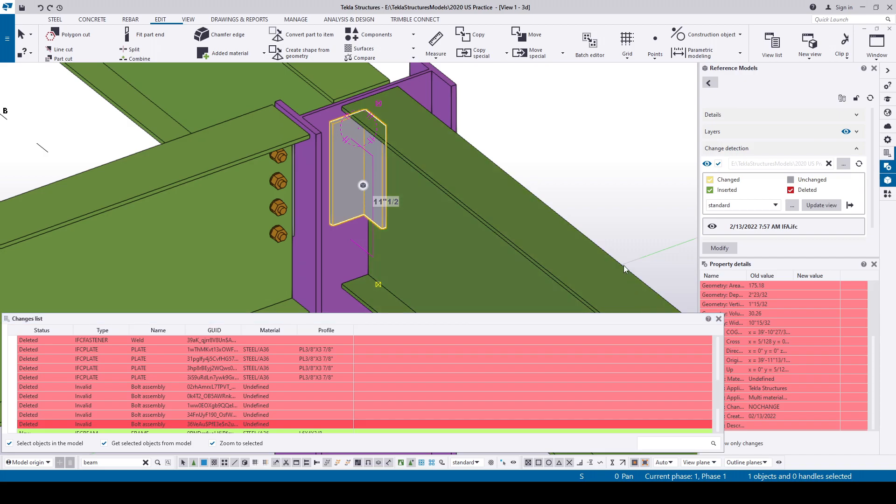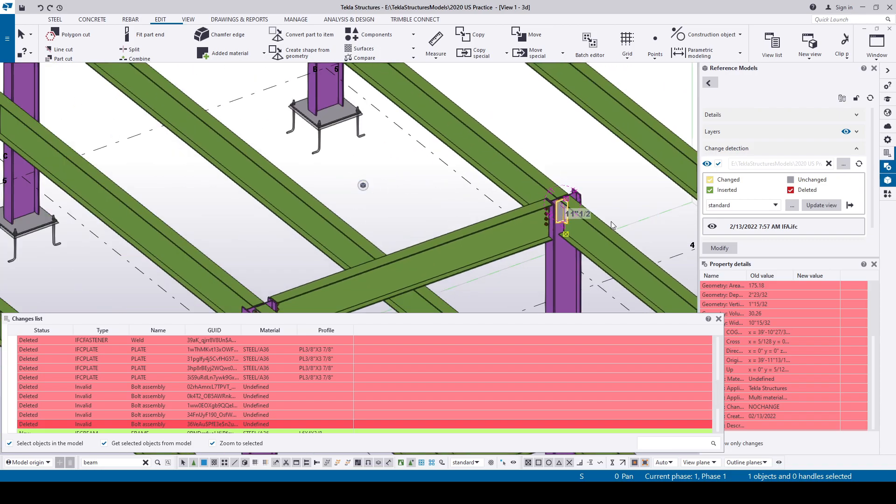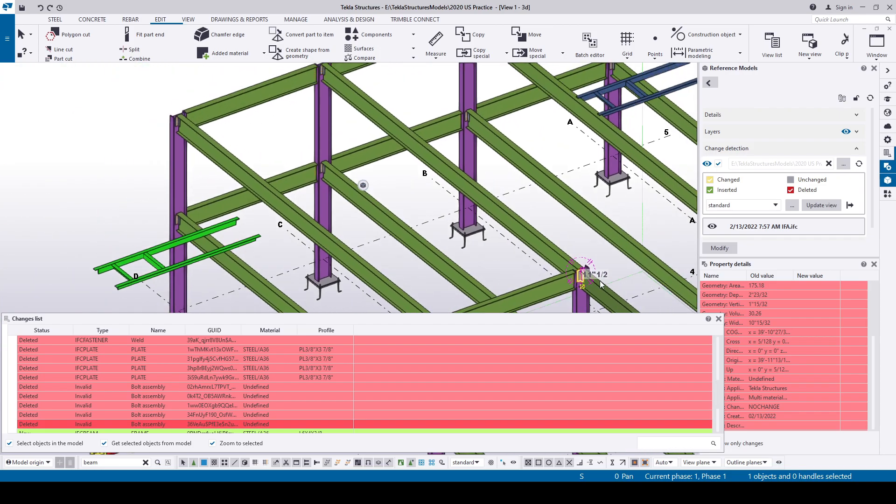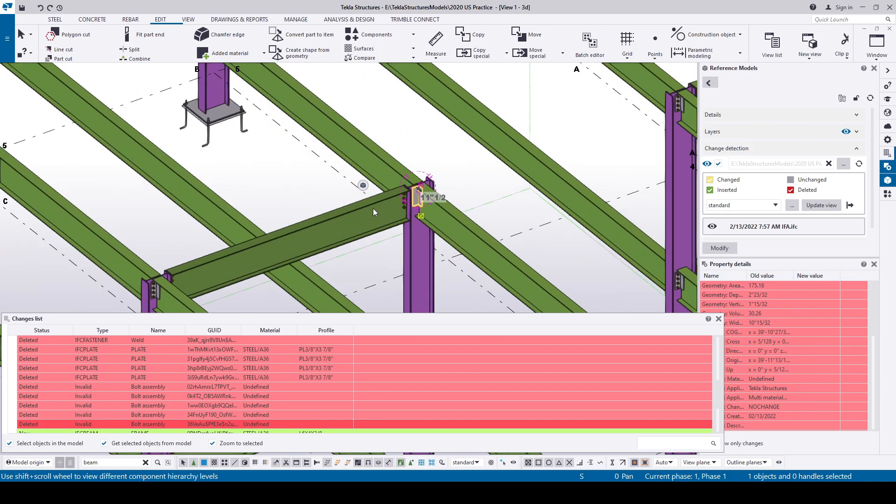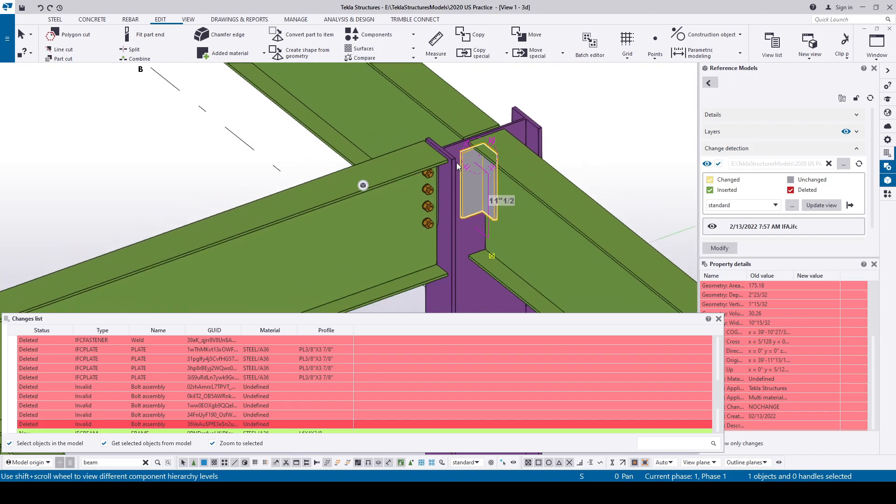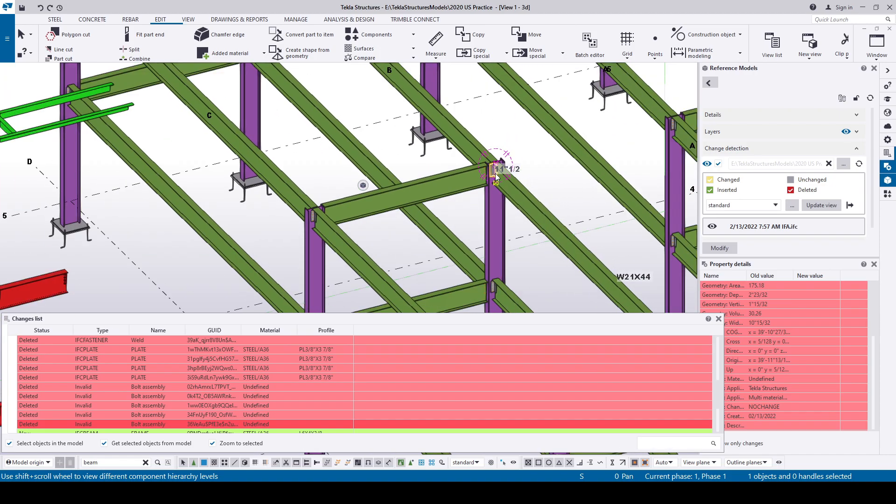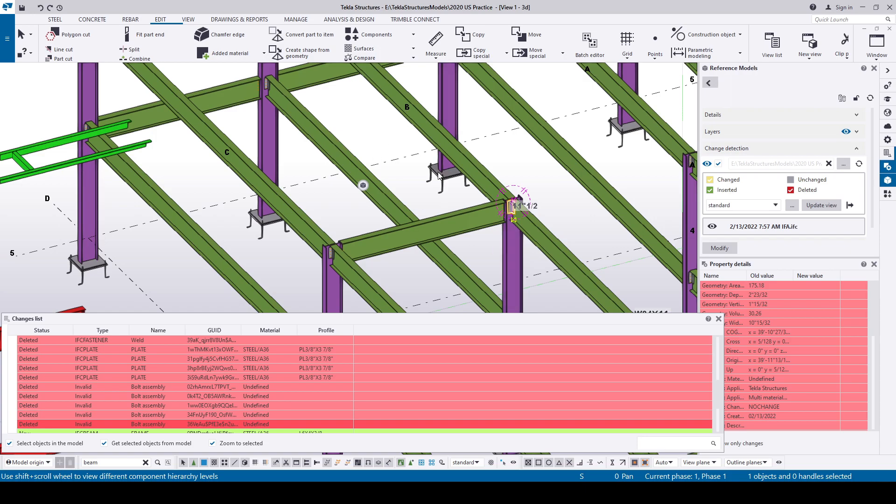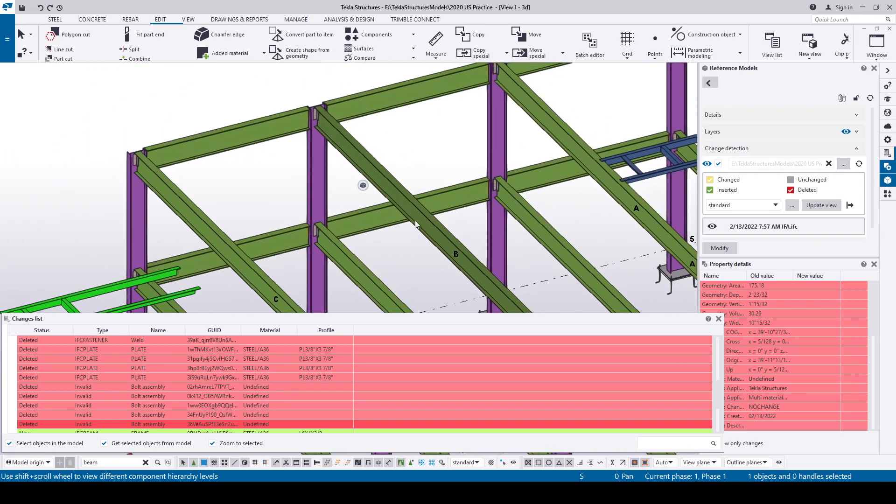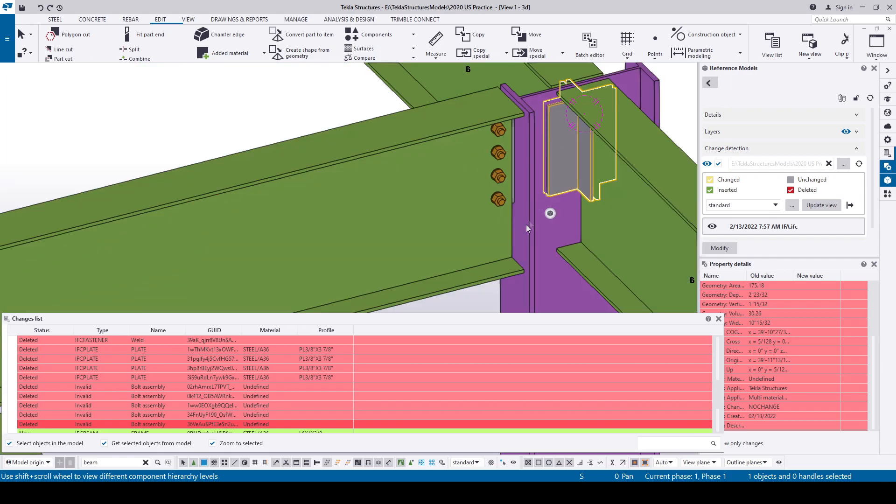These kind of situations occur when many users are working in the multi-user model. Normally, after finalizing the model for approval, any checker would check only whether the approver's comments were updated. These kind of unwanted deleted objects are difficult to find. Using IFC helps us to find these kind of mistakes.